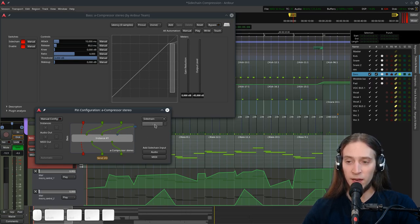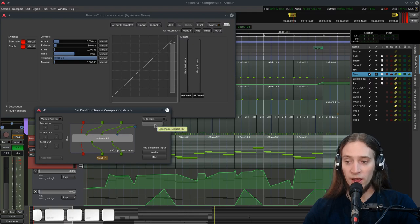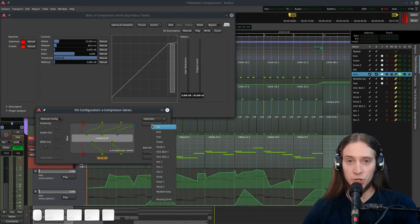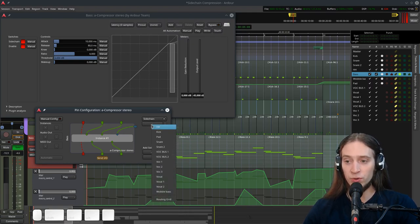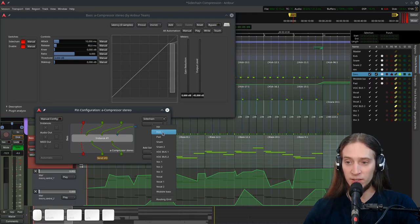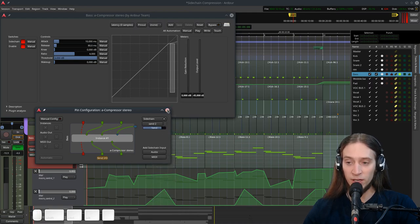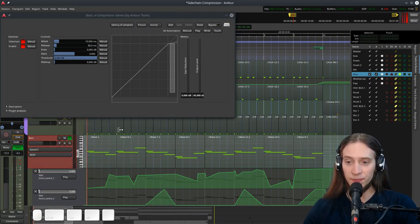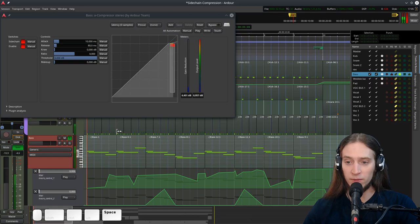It's activated. What I have to do is just click here and choose the track that I want to take the signal from. Let's pick the kick. Now I can close this, and if I play.